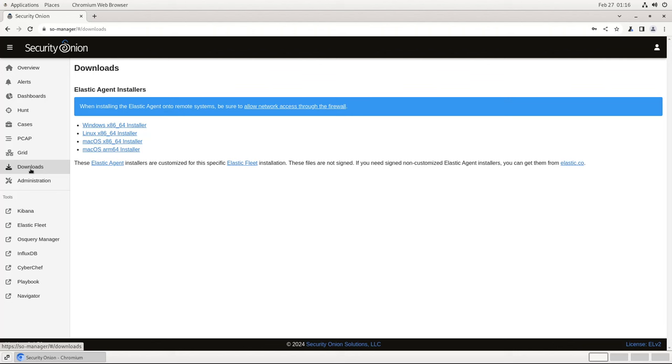As you can see, there are installers here for Windows, Linux, and macOS. The macOS installers support both the Intel and ARM architectures. Make sure you get the proper one for your target endpoint.